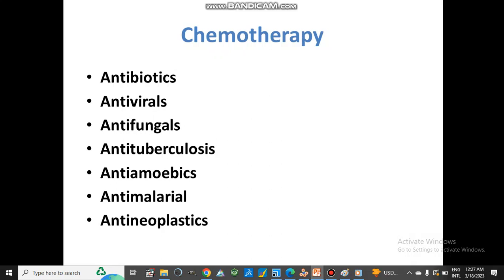Chemotherapy is generally used to treat infectious diseases. Antibiotics treat bacterial infections by either killing bacteria or inhibiting their growth. Antivirals treat viral infections like HIV, HCV, or COVID-19. Antifungals treat fungal diseases. Antituberculosis medicines treat Mycobacterium tuberculosis infection. Anti-amebics treat amebic infections, which mostly occur as intestinal infections due to amoeba.